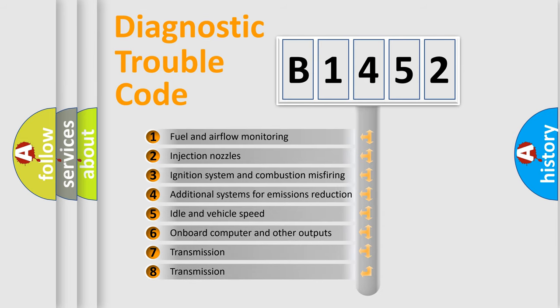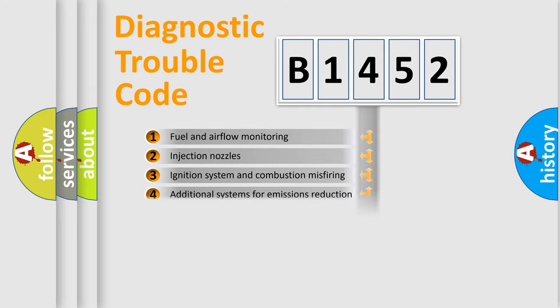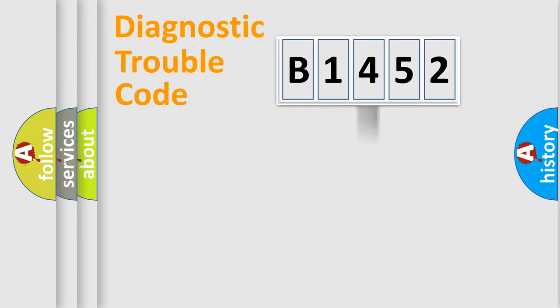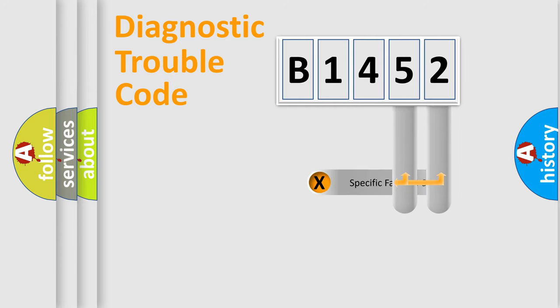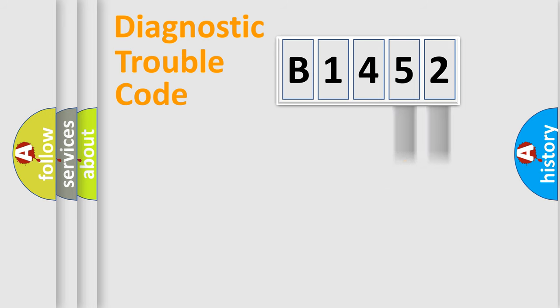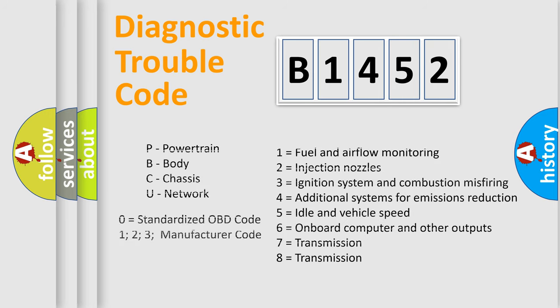The third character specifies a subset of errors. The distribution shown is valid only for the standardized DTC code. Only the last two characters define the specific fault of the group. Such a division is valid only if the second character code is expressed by the number zero.